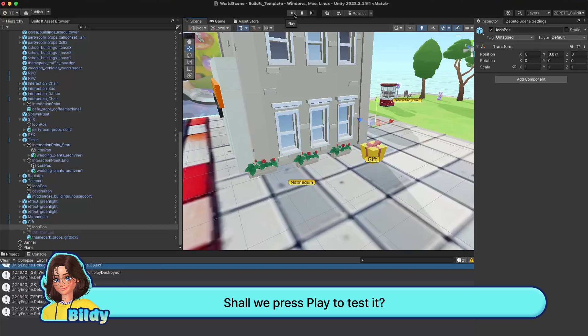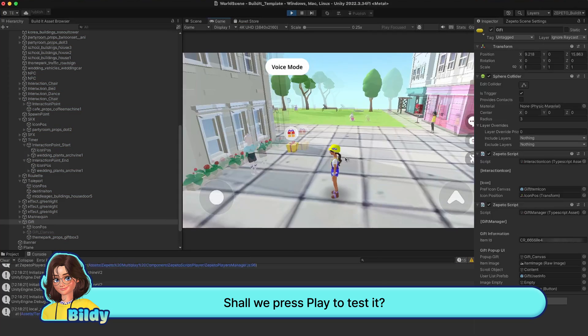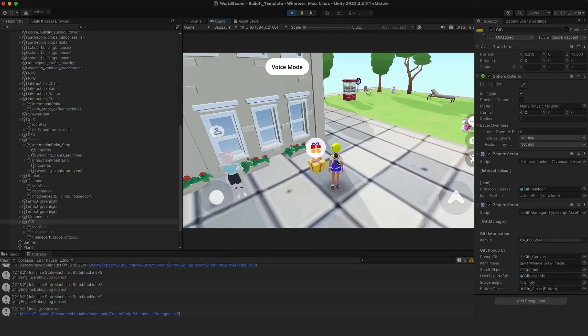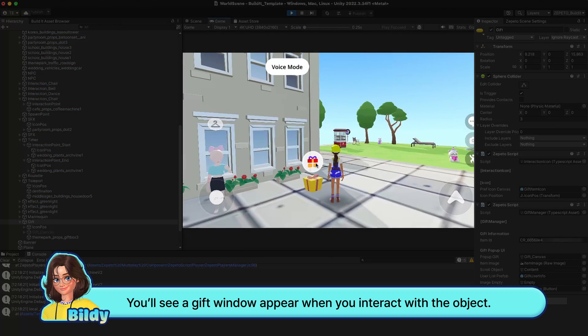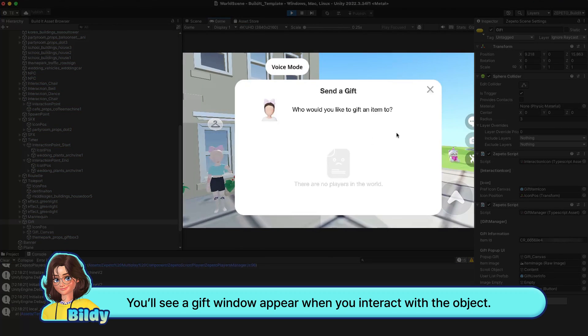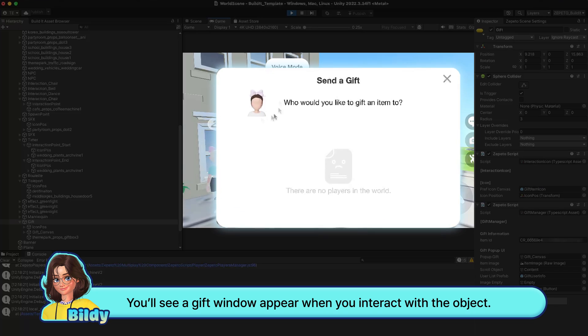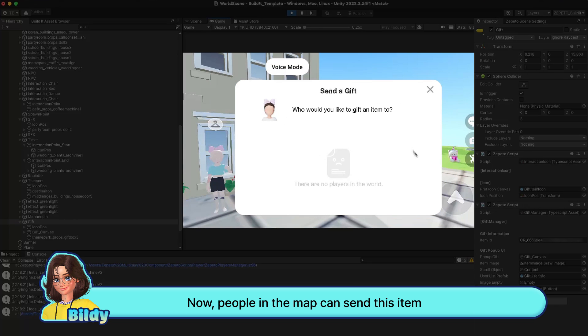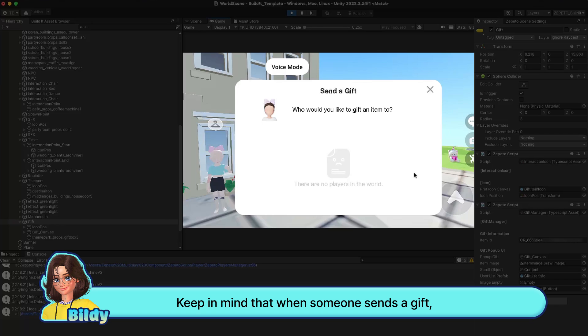Shall we press play to test it? You'll see a gift window appear when you interact with the object. Now people in the map can send this item as a gift to one another. Keep in mind that when someone sends a gift, they'll actually purchase the item and ZEMS will be deducted.